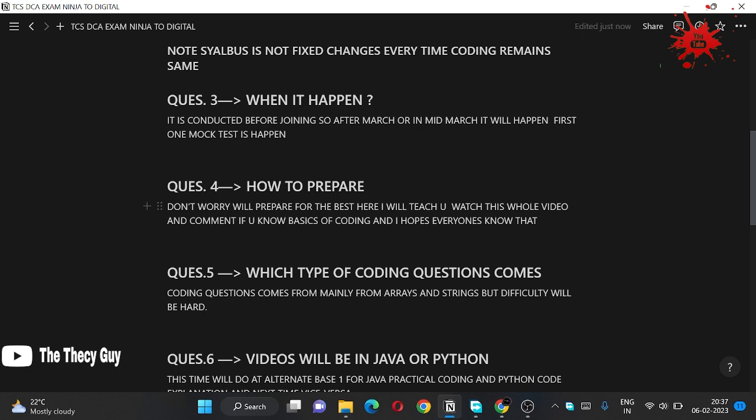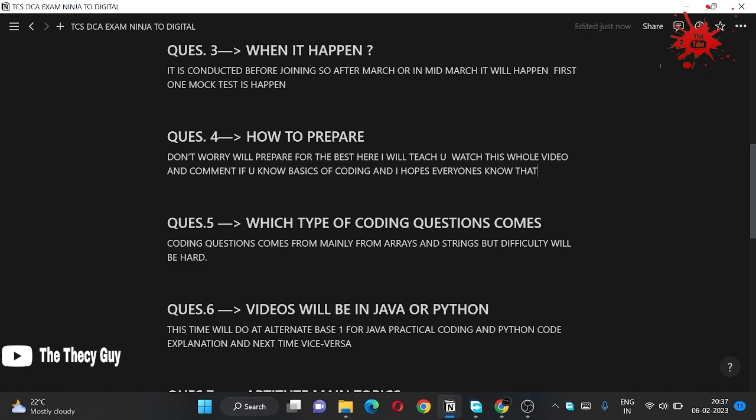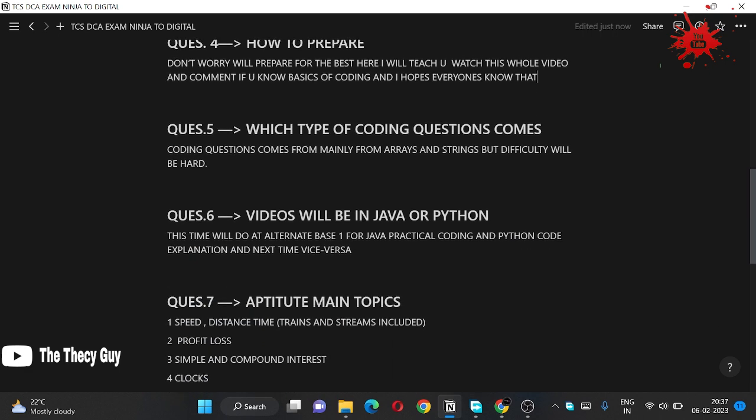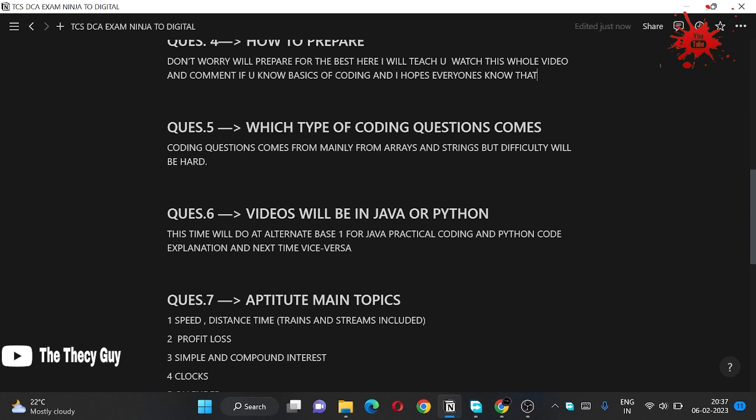The next question: my videos will be in Java and Python. So this time what we are going to do, we will do on alternate days. Like if I am coding one question in Java, and in that video only I will explain you the Python code itself.